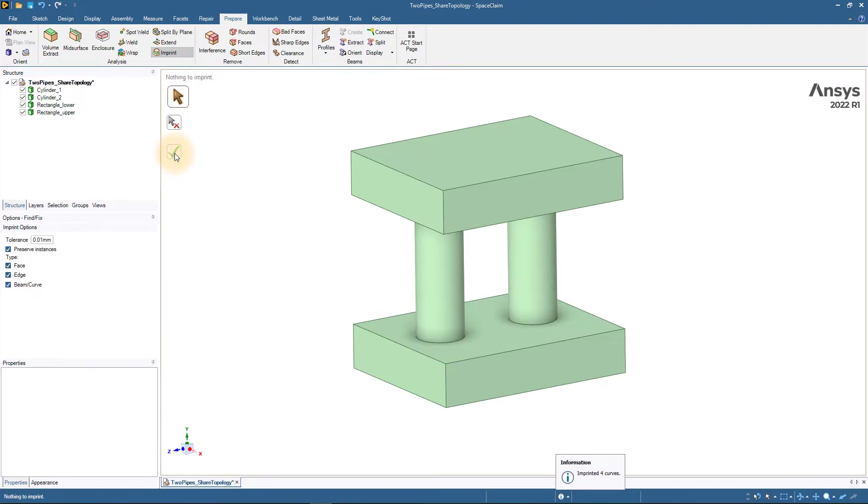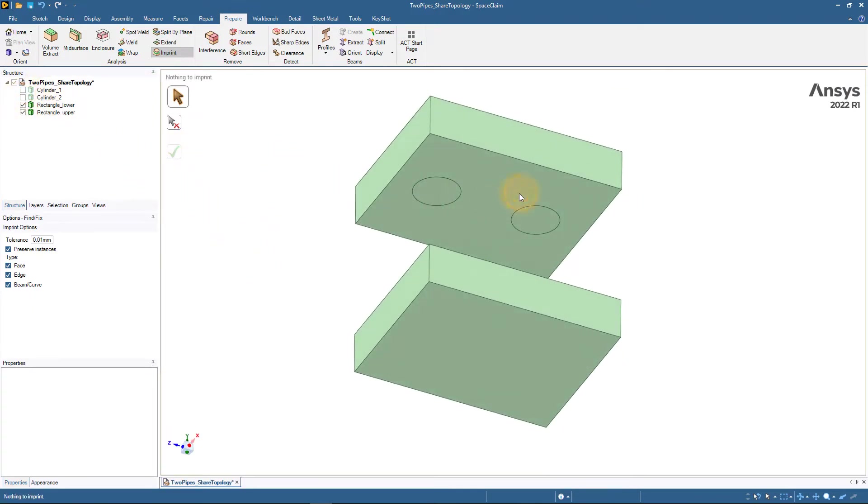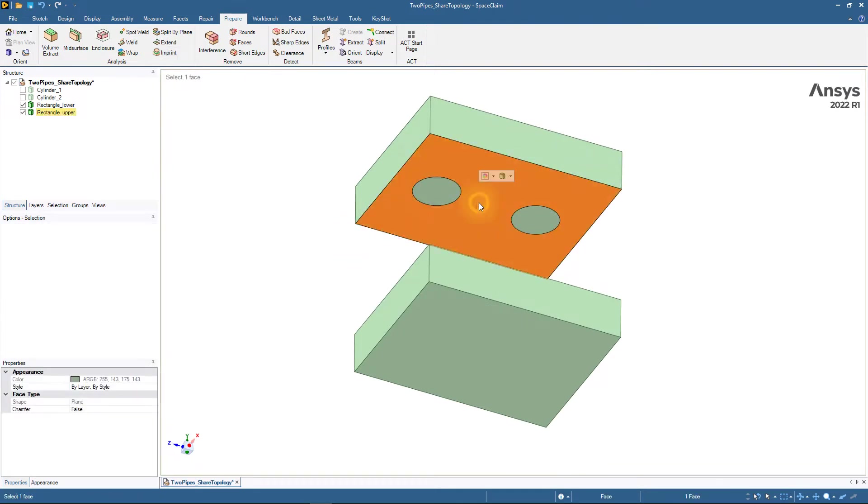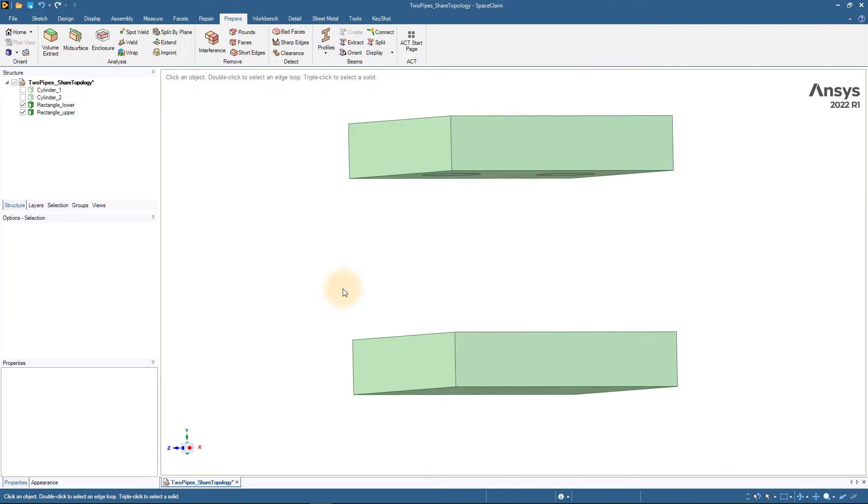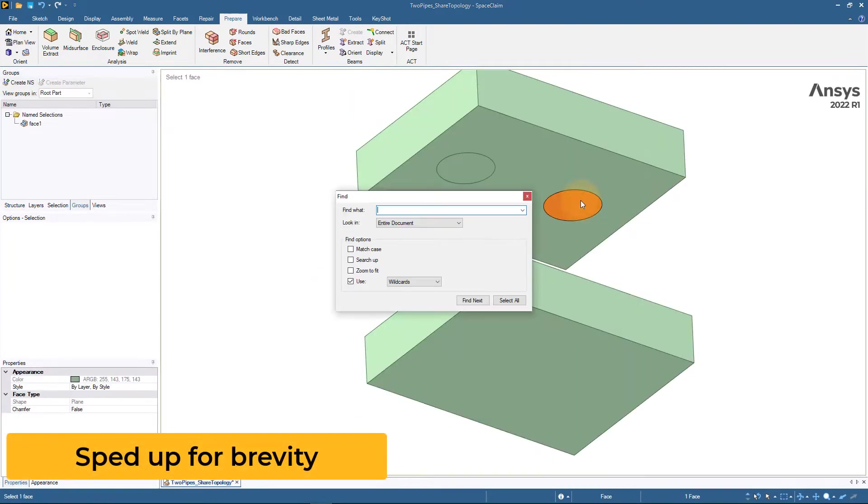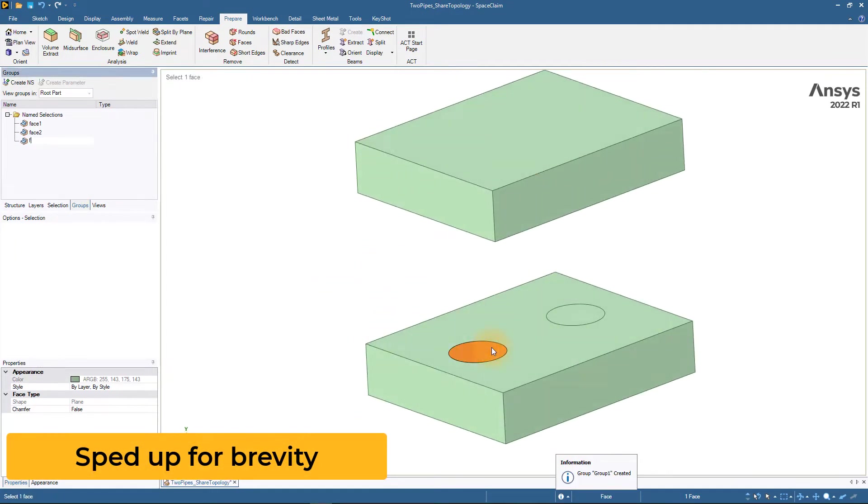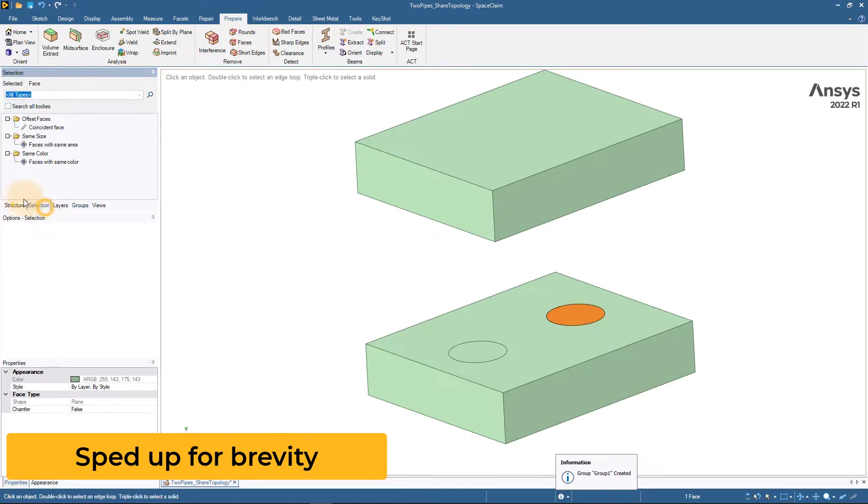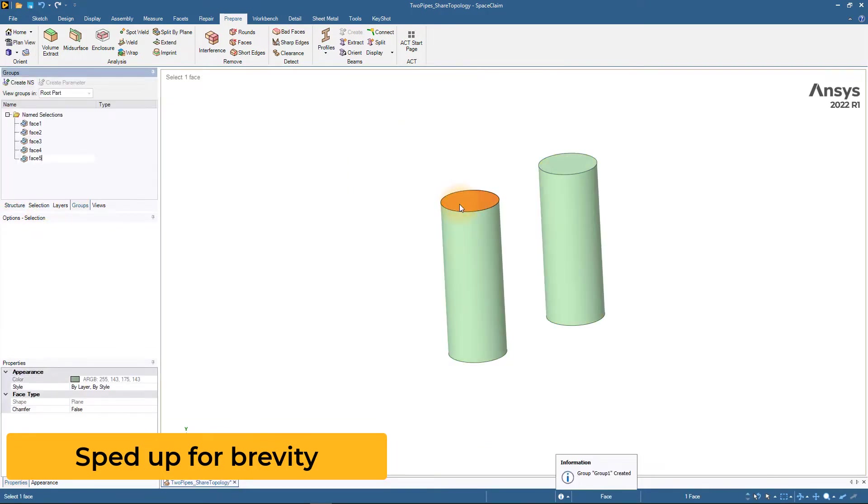We can now see that the rectangular surfaces have been split into circular surfaces where the cylinders are connected. Now, create the named selections for the overlapping faces. Once these are created, let us now load this model into ANSYS Fluent in Meshing.